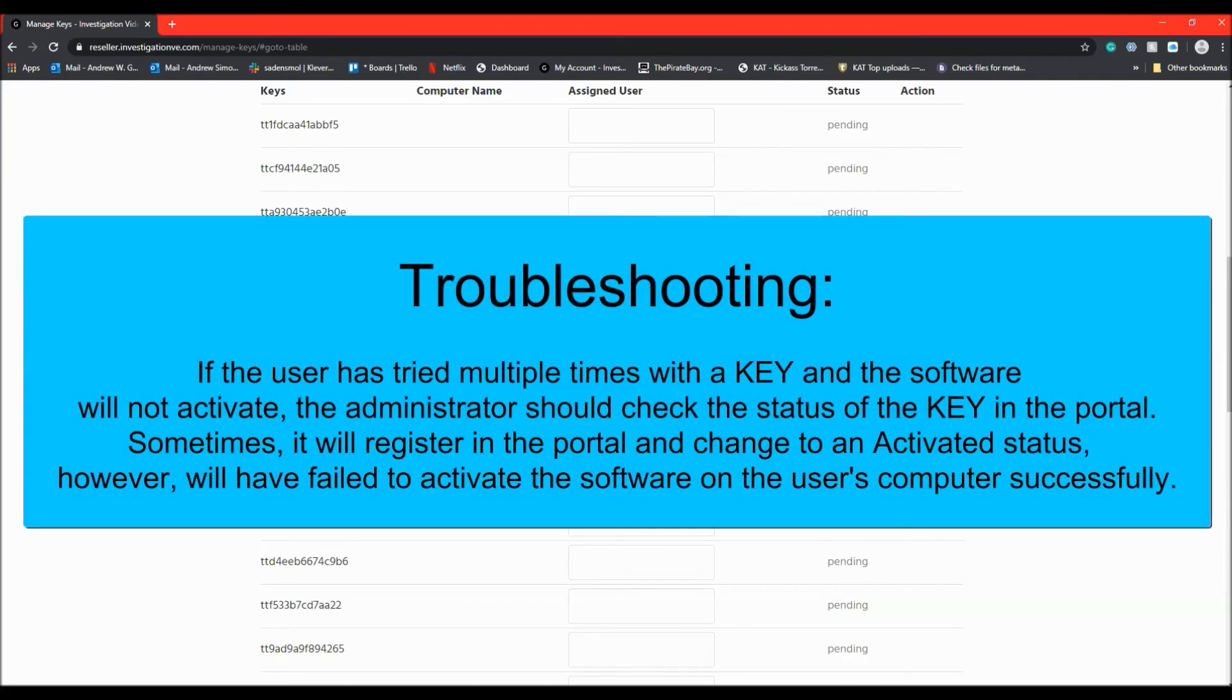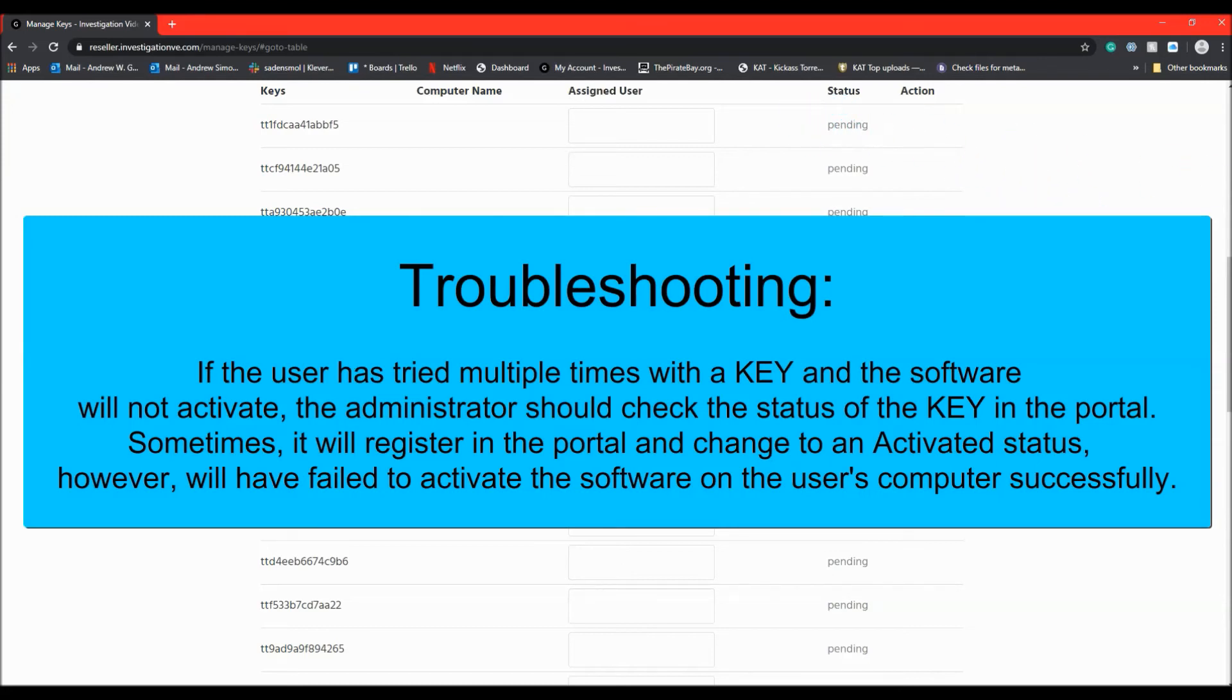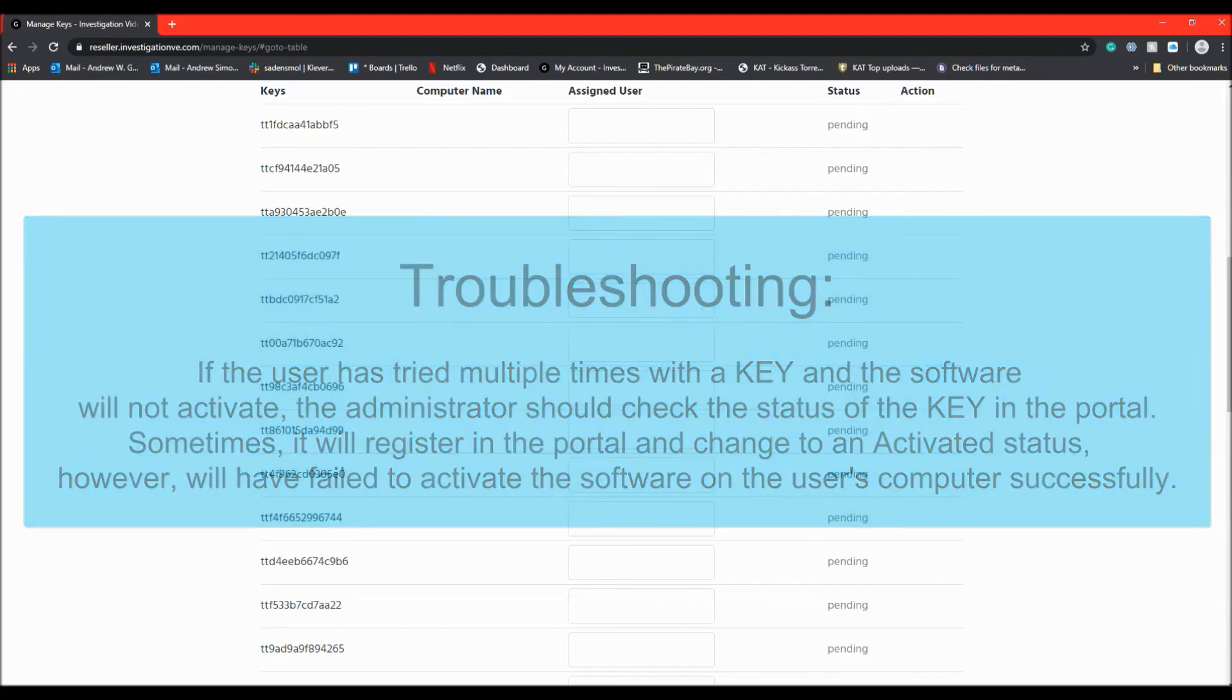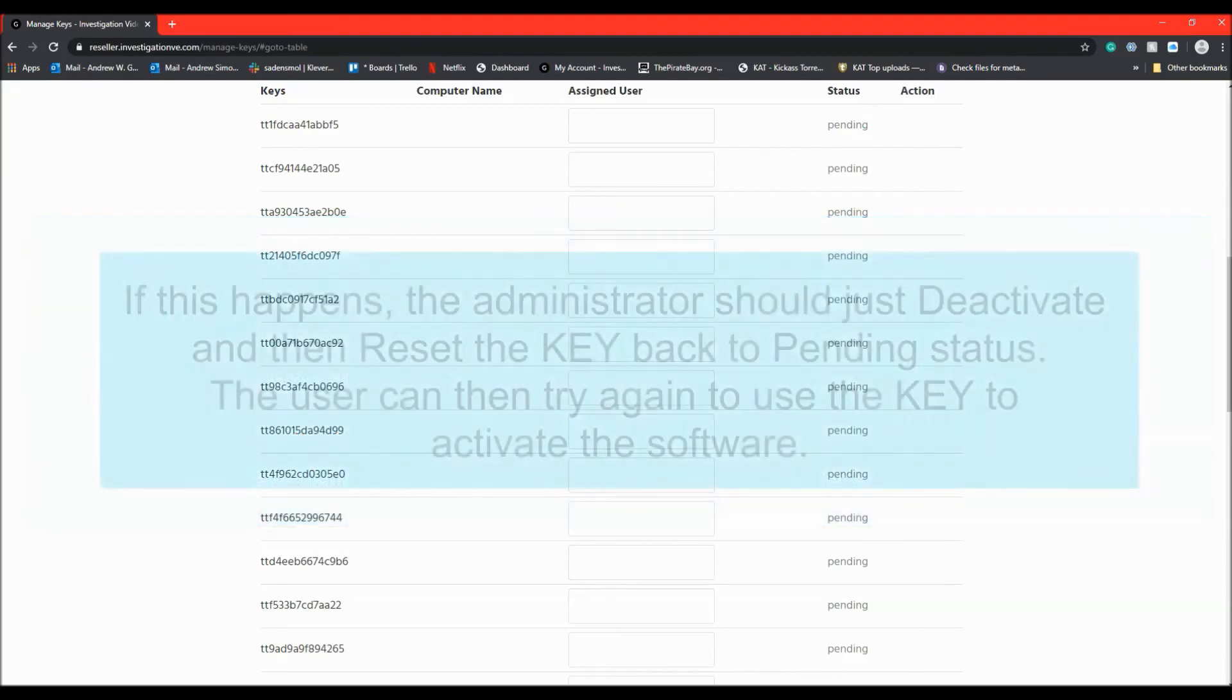If a user has tried multiple times with a key and the software will not activate, the administrator should check the status of the key in the portal. Sometimes it will register in the portal and change to an activated status, however it will have failed to activate the software on the user's computer successfully.